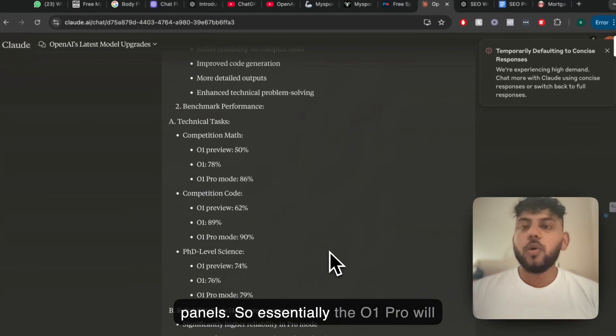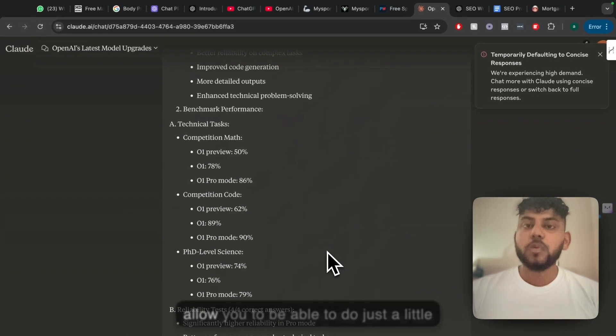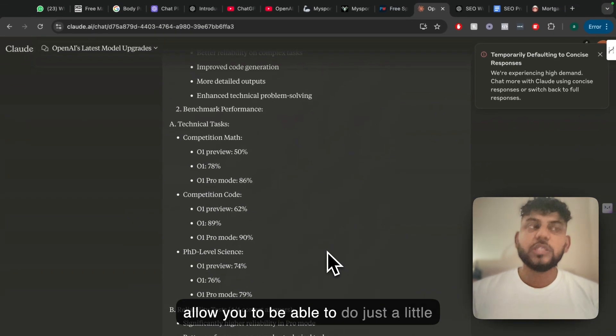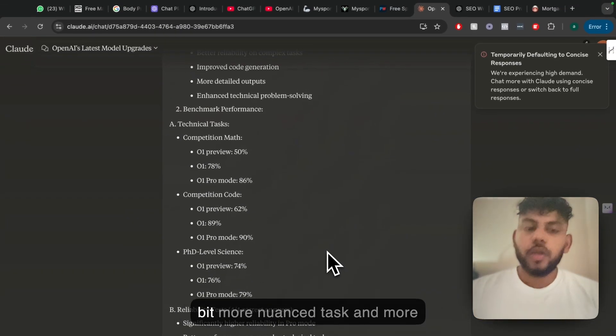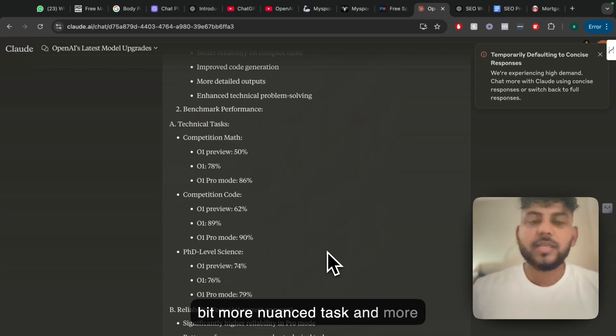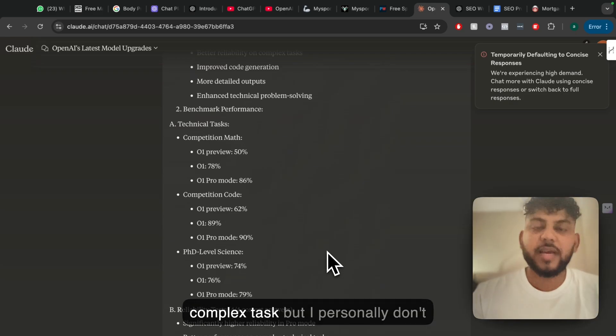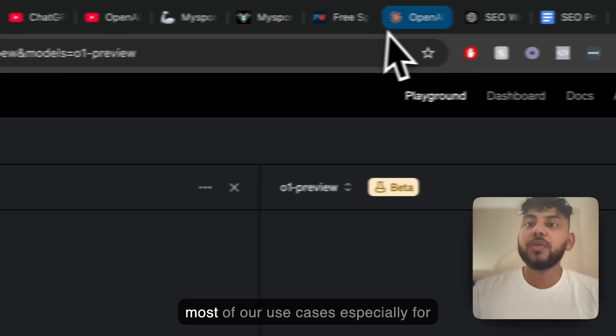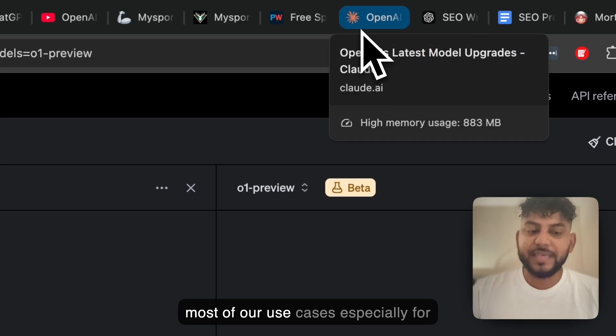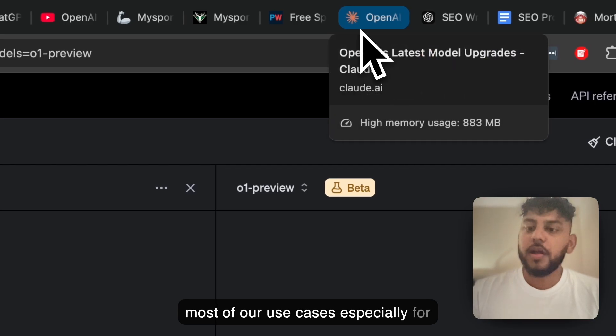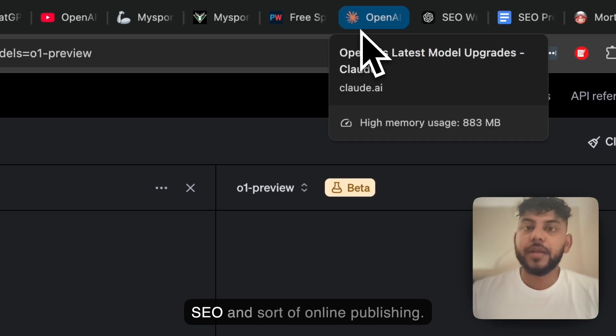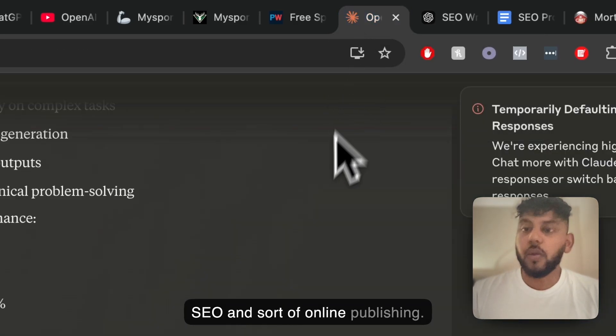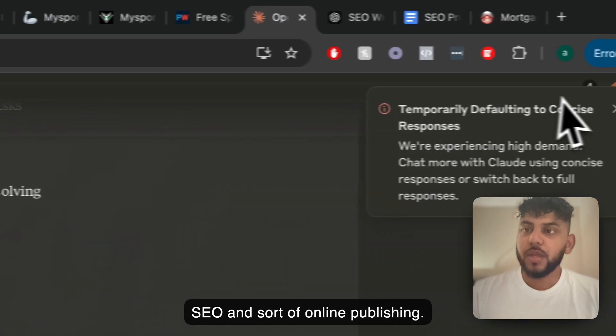So essentially the O1 Pro will allow you to do just a little bit more nuanced tasks and more complex tasks, but I personally don't think that's going to be useful for most of our use cases, especially for SEO and online publishing.